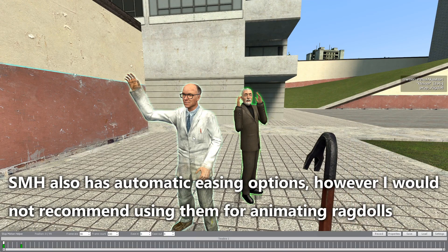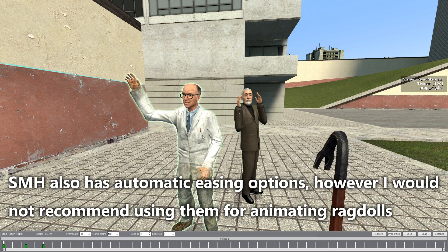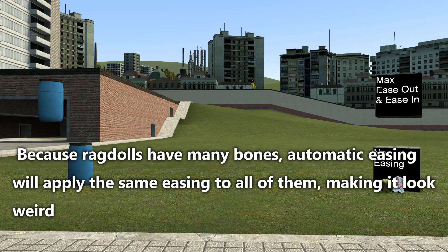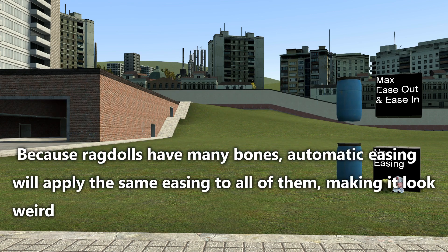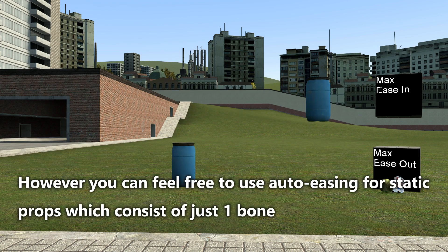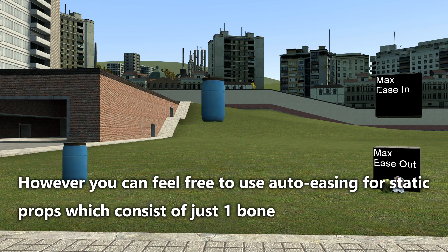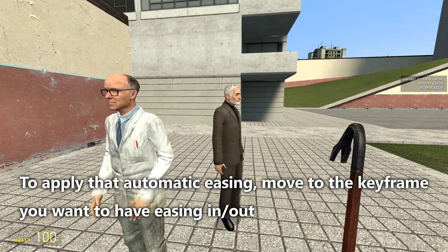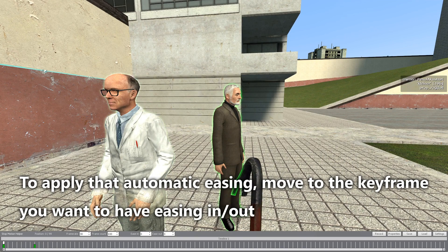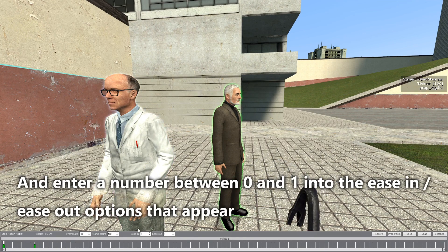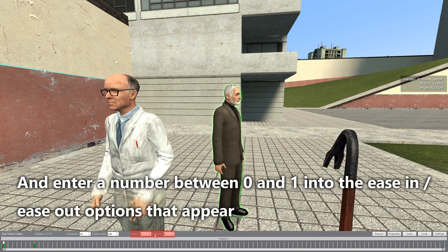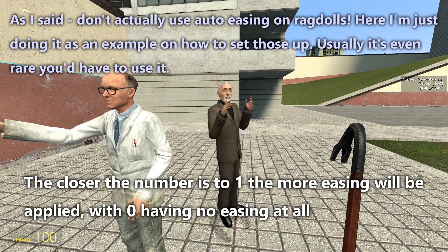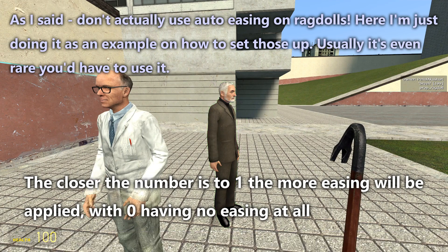SMH also has automatic easing options. However, I would not recommend using them for animating ragdolls, because ragdolls have many bones and automatic easing will apply the same easing to all of them, making it look weird. You can feel free to use auto easing for static props which consist of just one bone. To apply automatic easing, move to the keyframe you want, and enter a number between 0 and 1 into the ease-in or ease-out options. The closer the number is to 1, the more easing will be applied, with 0 having no easing at all.